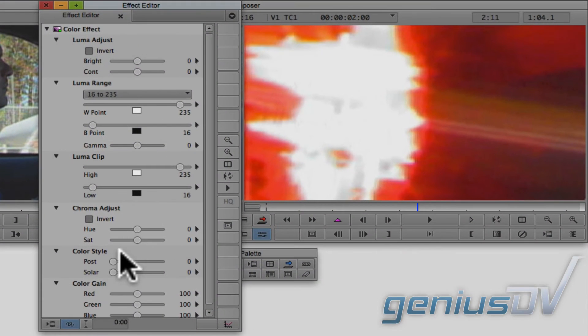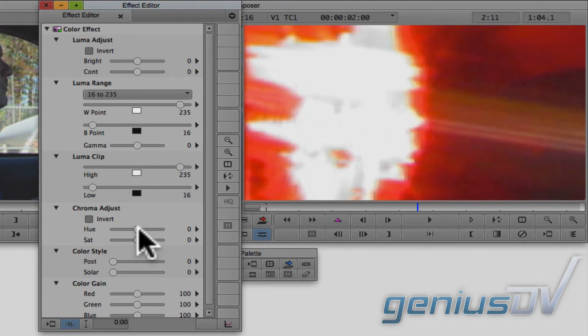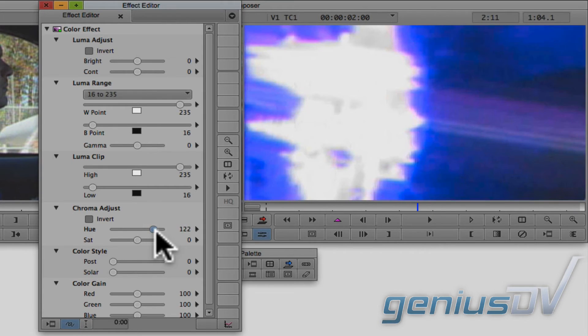Within the effect editor window, you can now make adjustments to the effect within your sequence. So, for example, I can adjust the hue control for this color effect to change the red siren to a blue siren.